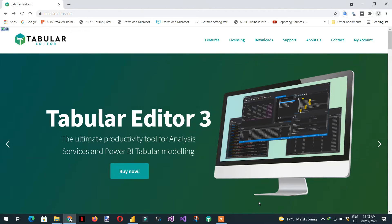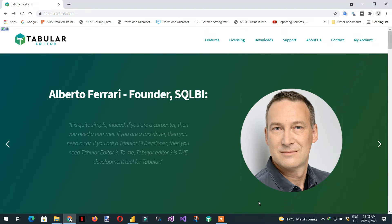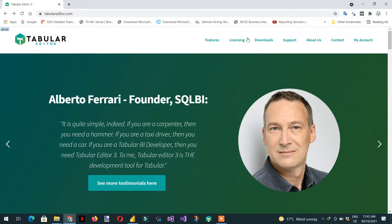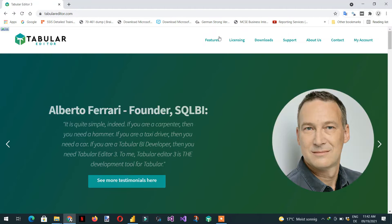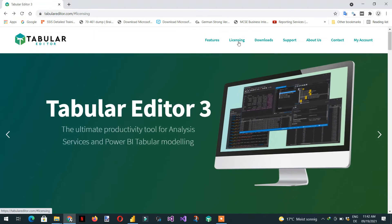We will learn about a short introduction of Tabular Editor 3. Here is the website tabulareditor.com — you just need to open this website and if you click on 'Licensing'...